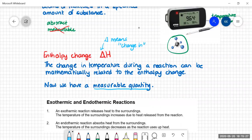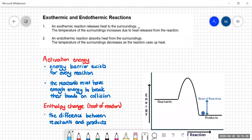When it comes to heat changes, there are two different types of reactions. There are exothermic reactions and there are endothermic reactions, and these are words that you're going to need to know. We started talking about them way back, probably when you were in year eight, but we're going to start to define them really carefully now.